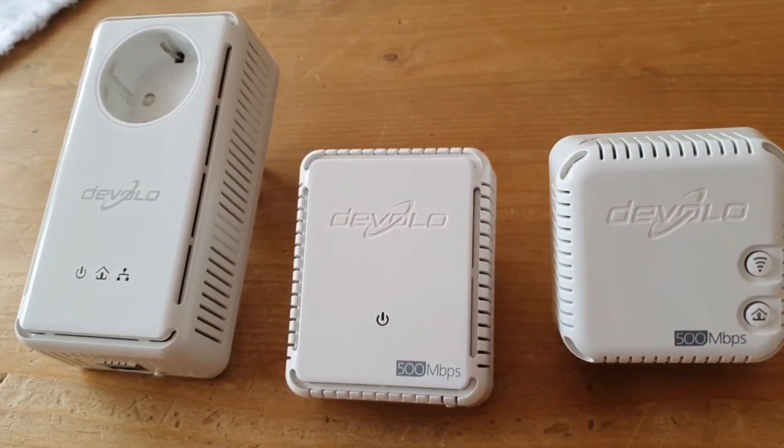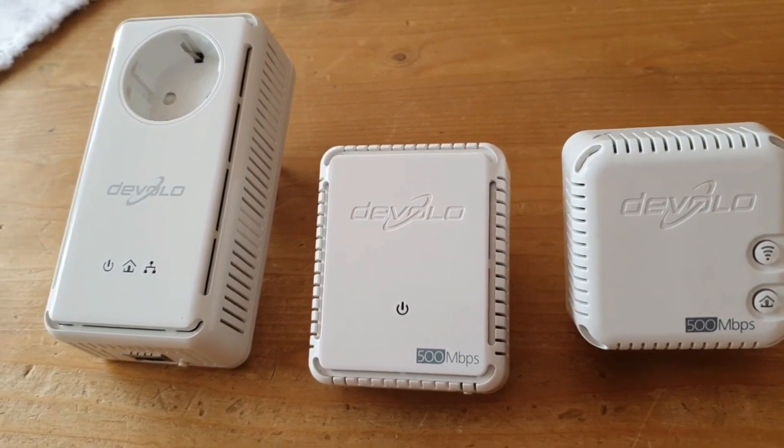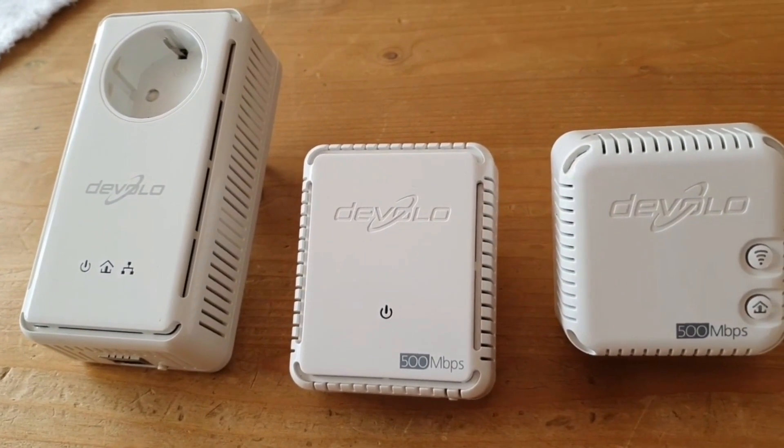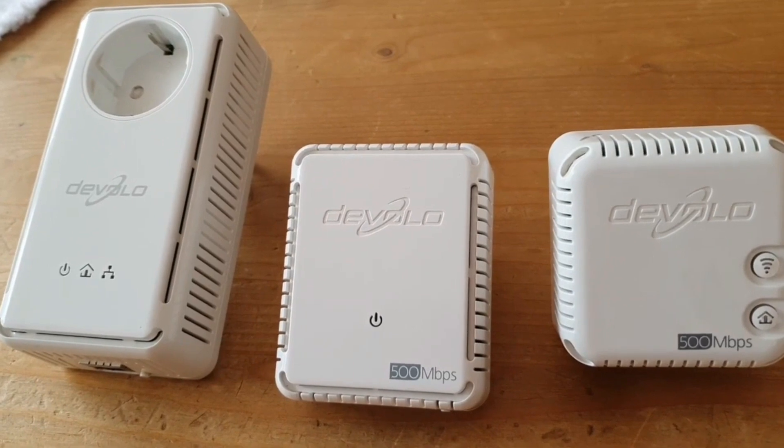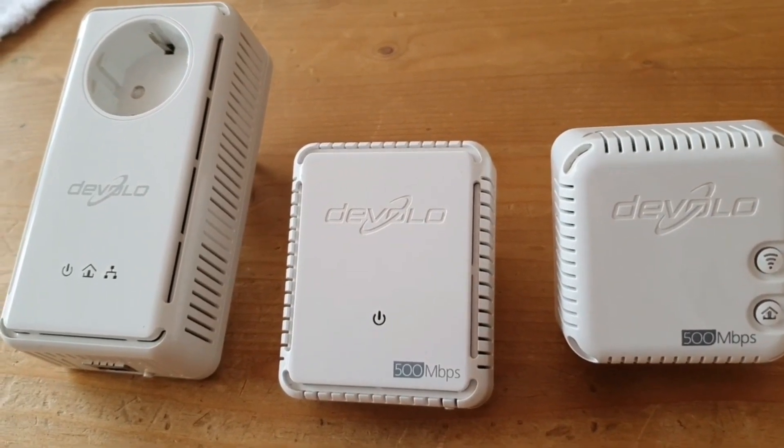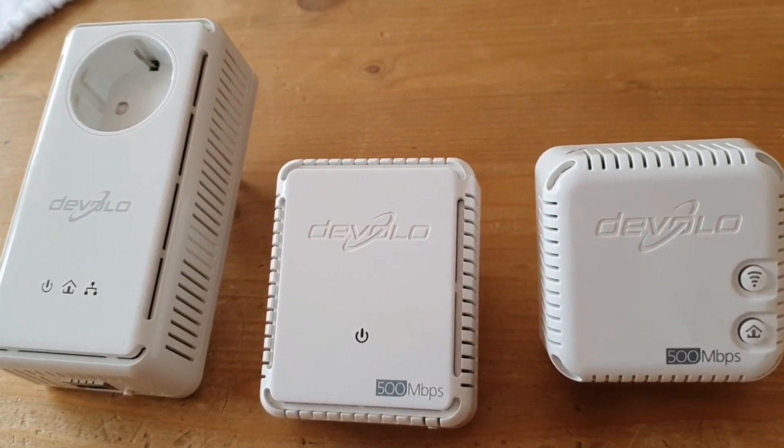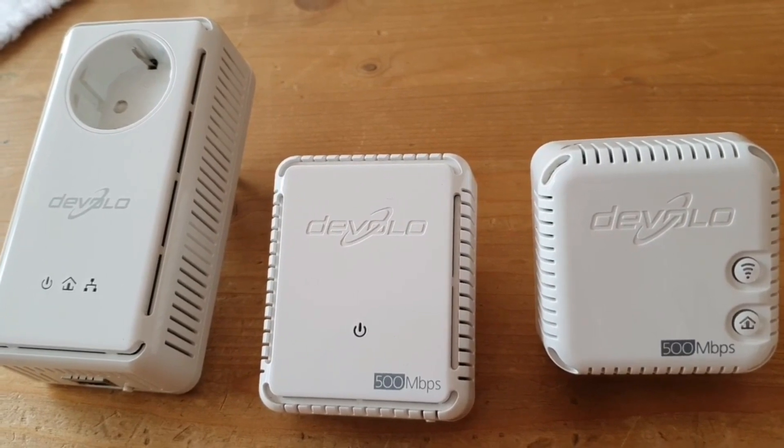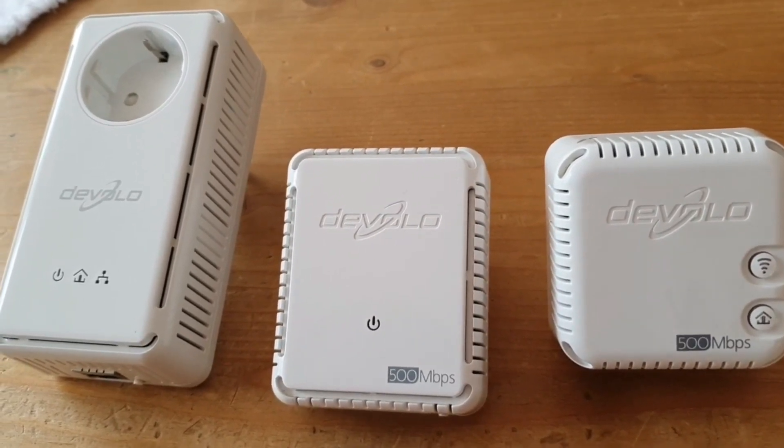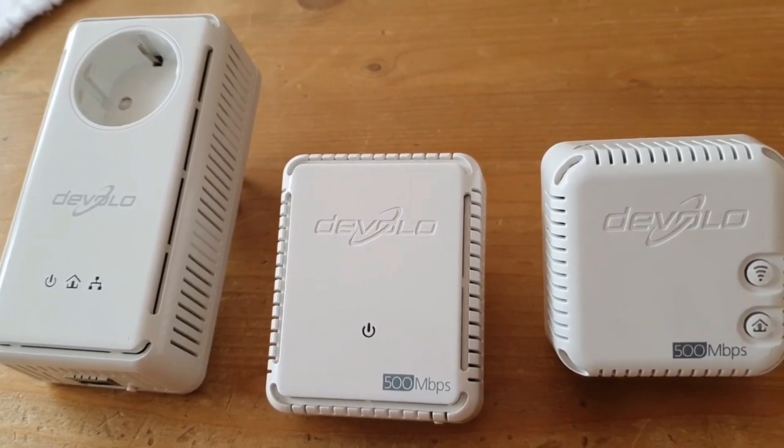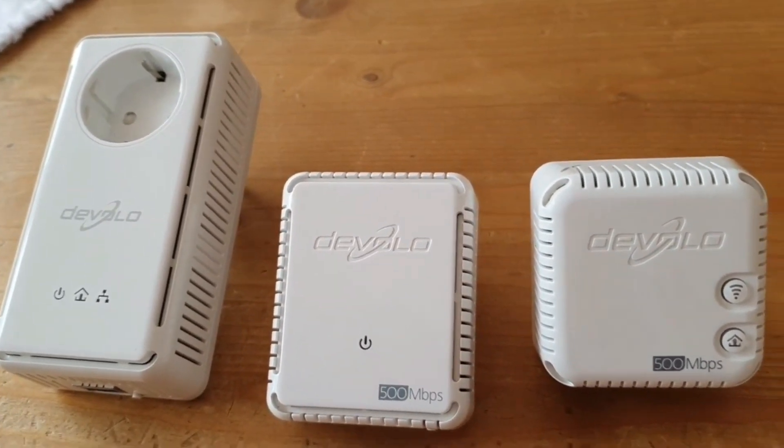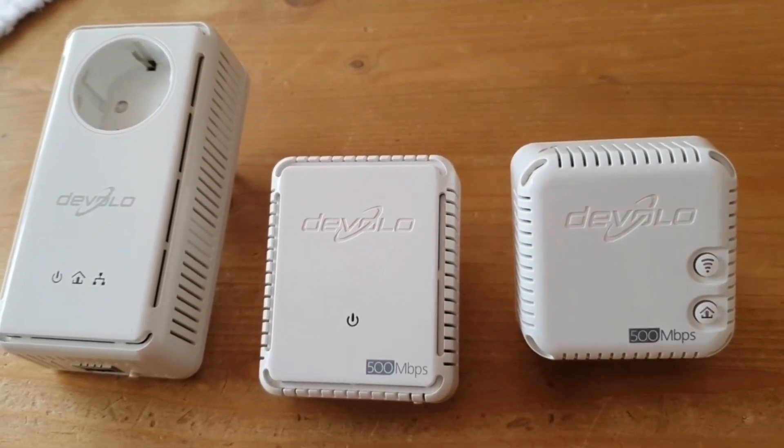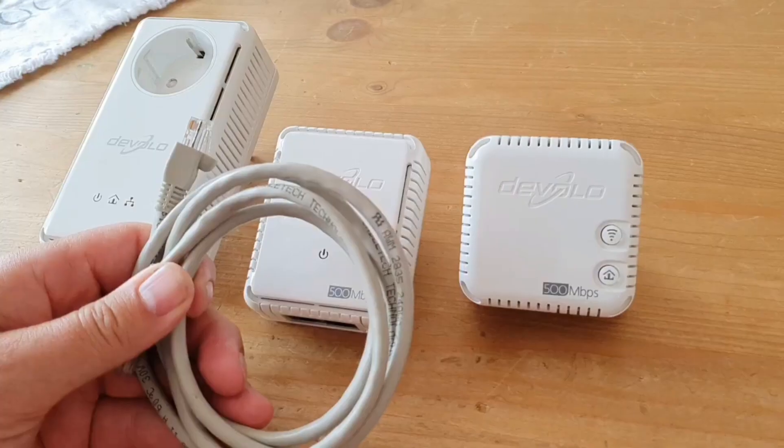In addition, I will also show you how to integrate new parts that are to be additionally integrated into your network. Because that's still a problem. The starter sets are all already configured accordingly. But now let's say a used device from a neighbor who no longer needs it and you also want to integrate it, has to be specially inserted, integrated. And I will show you exactly that.